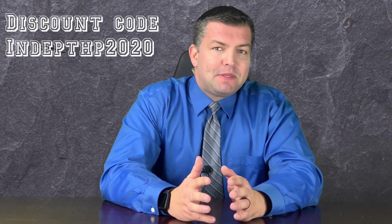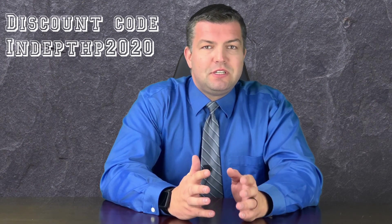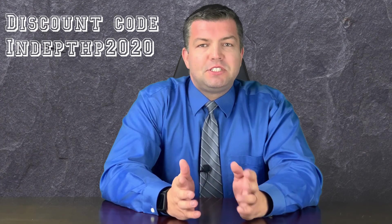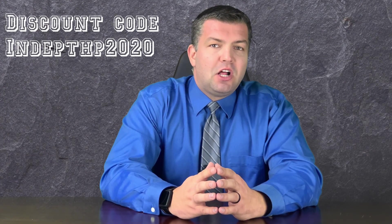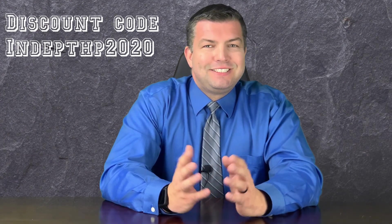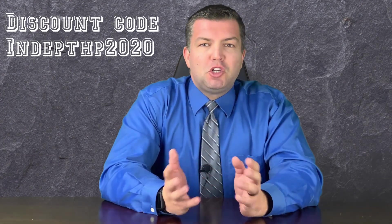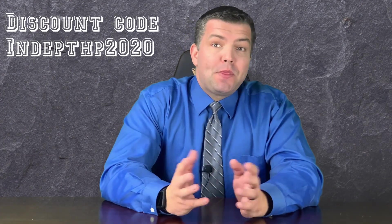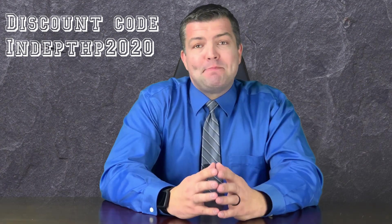And for watching until the end, you can enter discount code INDEPTHP2020 at checkout for $10 off your purchase. See you next time on your journey to a healthier body and mind.